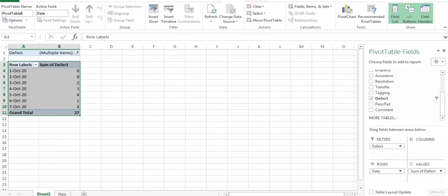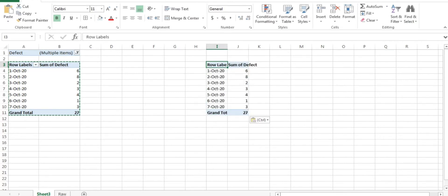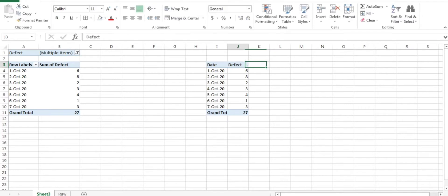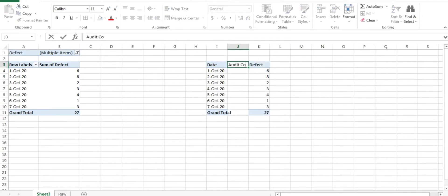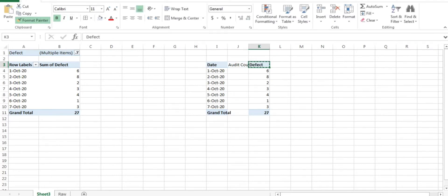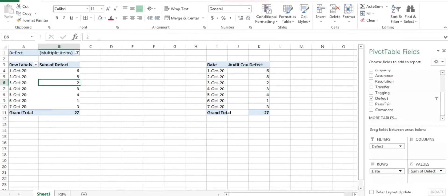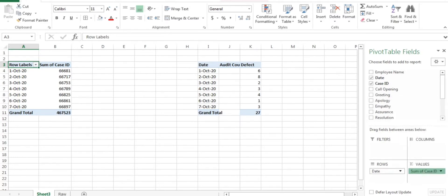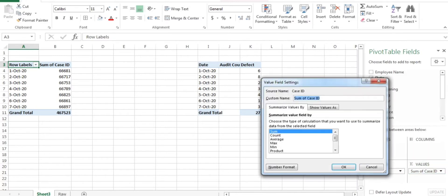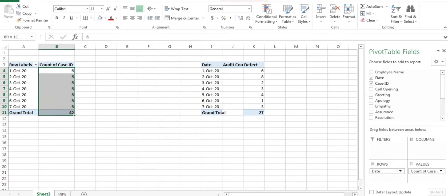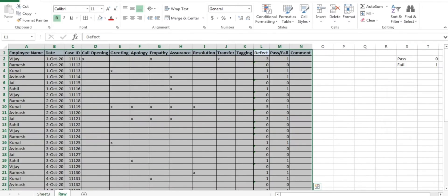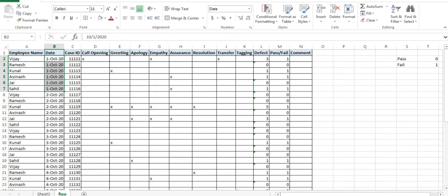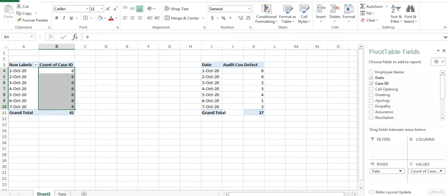I got the defect count here. I will copy-paste this data just near to this, convert the name of the raw table into 'date', and this is my defect. I also want the audit count, so I'll paste it to the next column and keep it as 'audit count' — how many audits I did date-wise for that particular team. I will remove the defect column and filter, then select the case IDs and use count instead of sum. So total six audits per day have been done. You can see in the raw dump also — one, two, three, four, five, six — six audits were done for the second date as well.